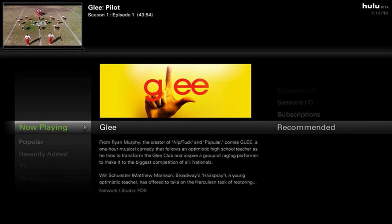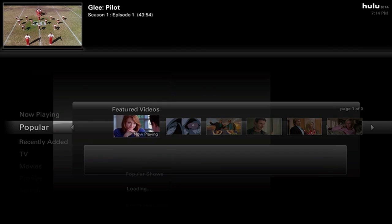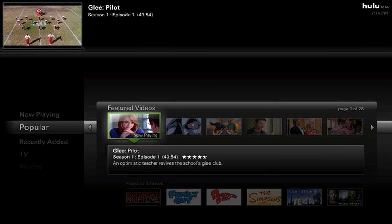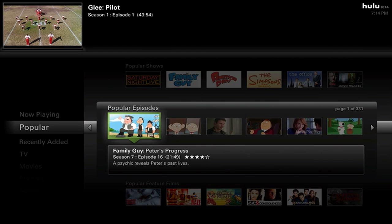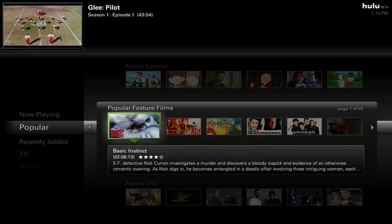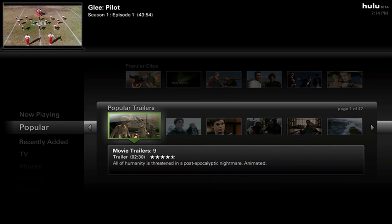If we move down to Popular, it'll load featured videos, popular shows, popular episodes, popular feature films, popular clips, and popular trailers.